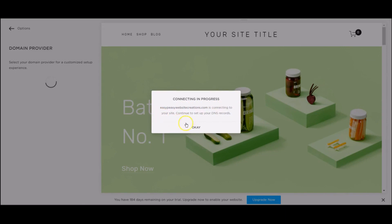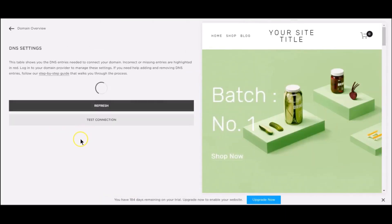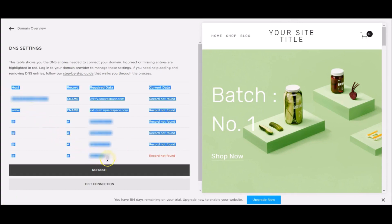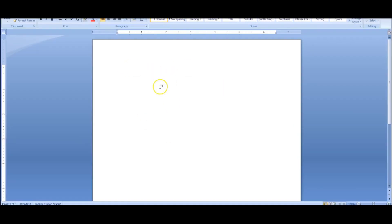It says 'Connecting in progress — Easy Peasy Website Creations is connecting to your site. Continue to set up your DNS records.' Then a list of DNS records appears. What I do is copy all of these, then find the email address for Panther — my domain name registrar — paste the DNS records into the email body, and send it to them asking them to connect my DNS to Squarespace for my domain name. And that's it — that's all you have to do.